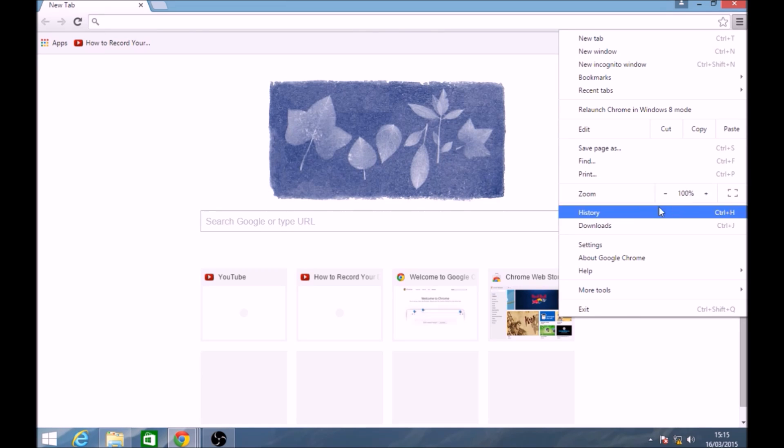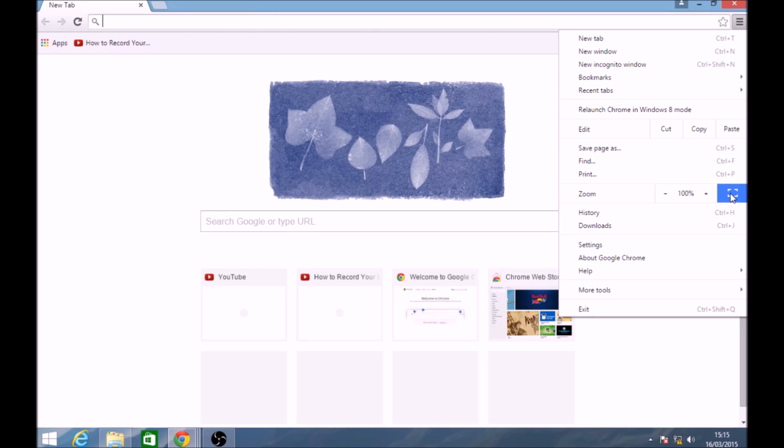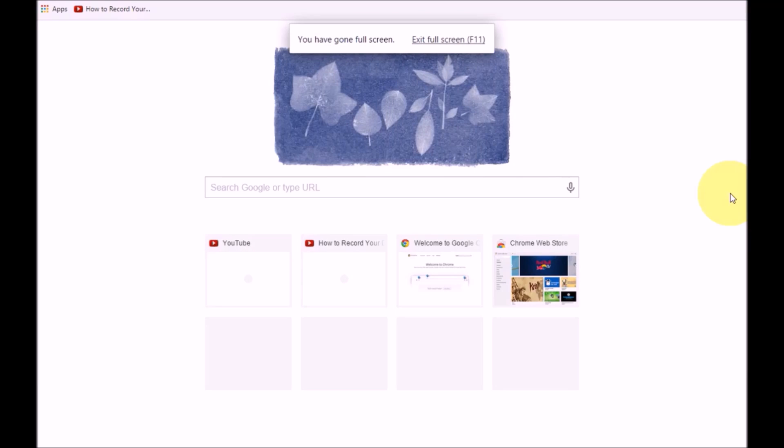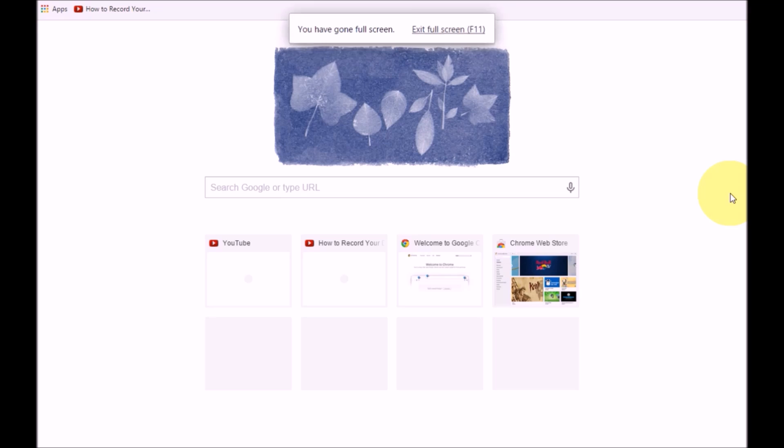If we're still having issues we can also click on the full screen button here which will fully maximize the screen and take away any of the trimmings around the side.